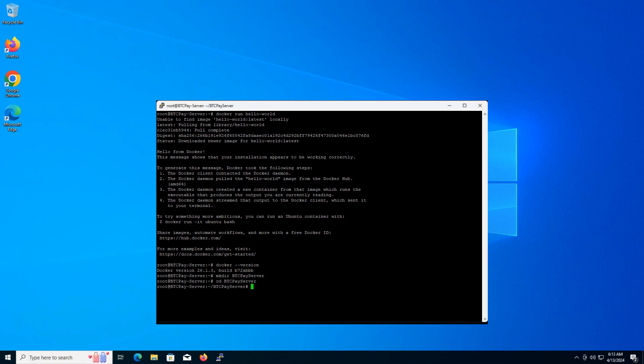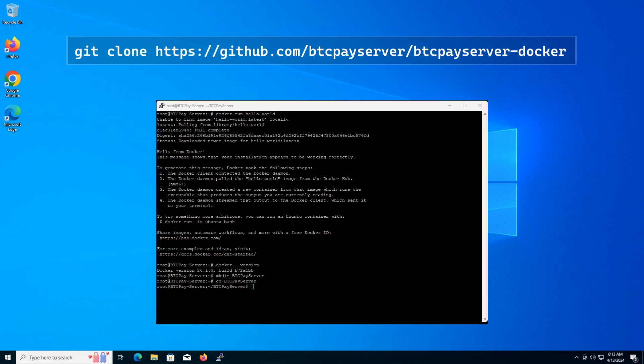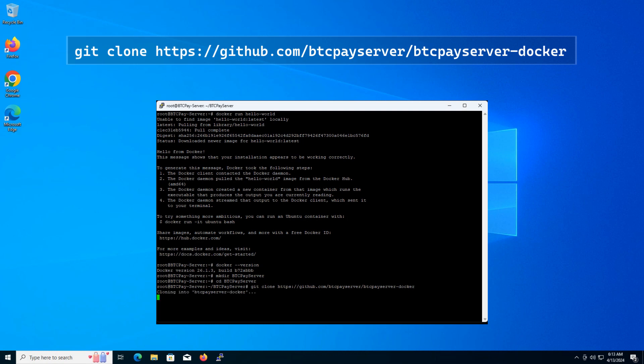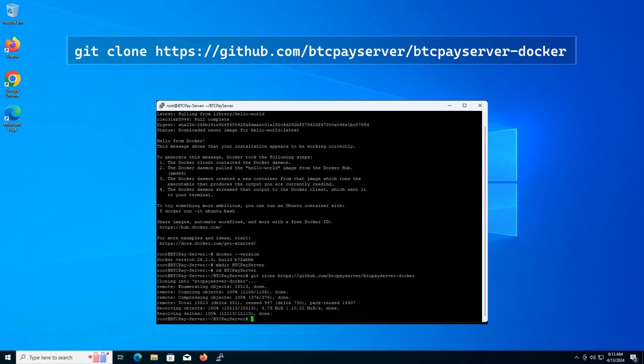Now we'll clone the BTCPay server Docker repository from GitHub. Type in and press enter and show the download progress. Excellent.